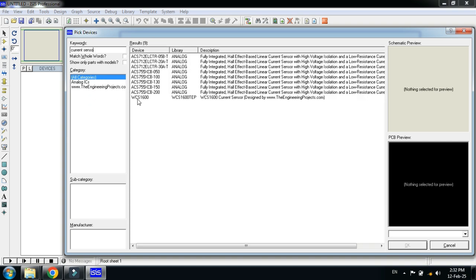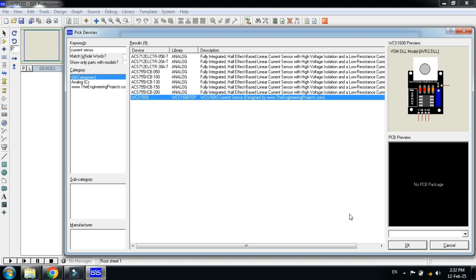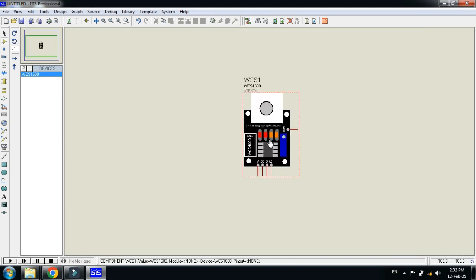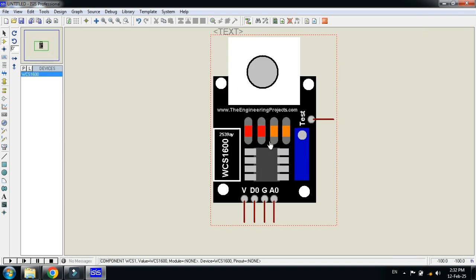Here you can see WCS1600. Click on it, then click OK. Paste it here and zoom in.